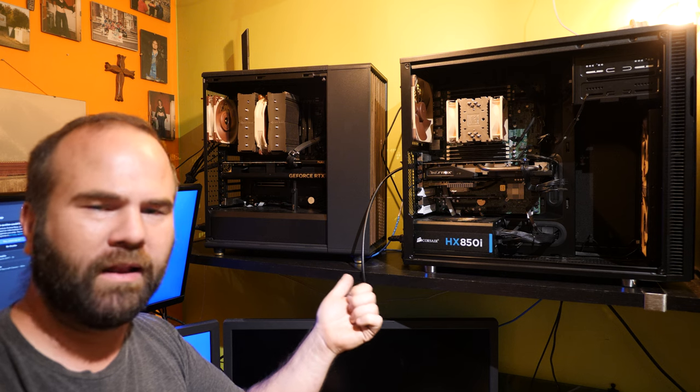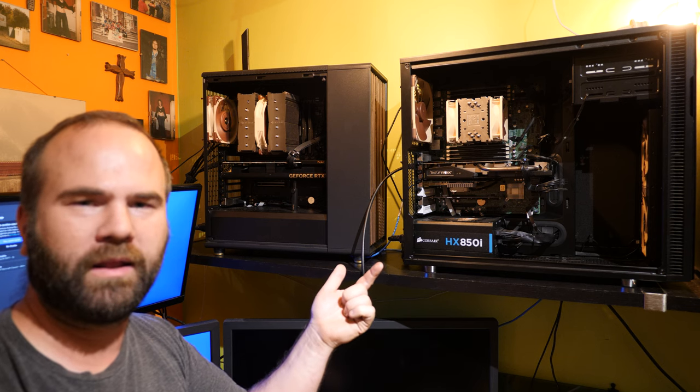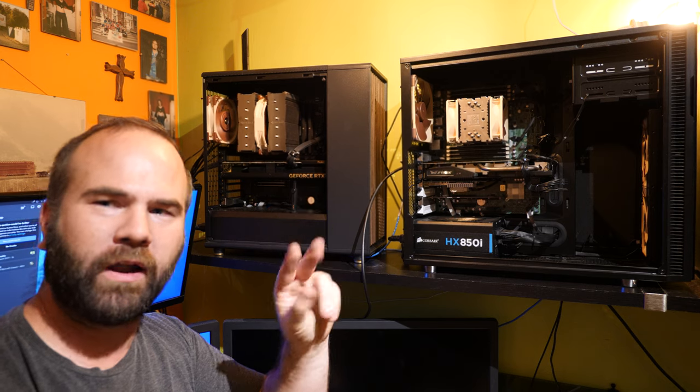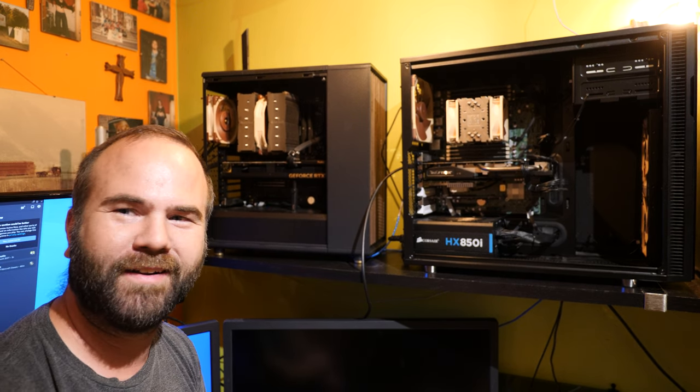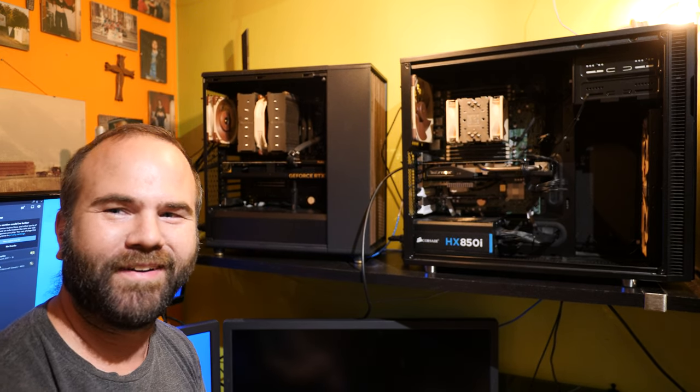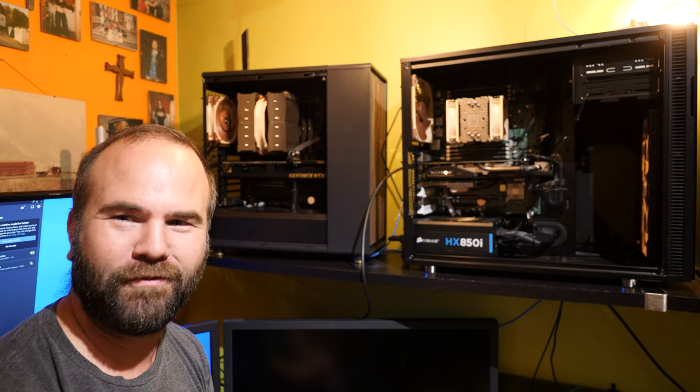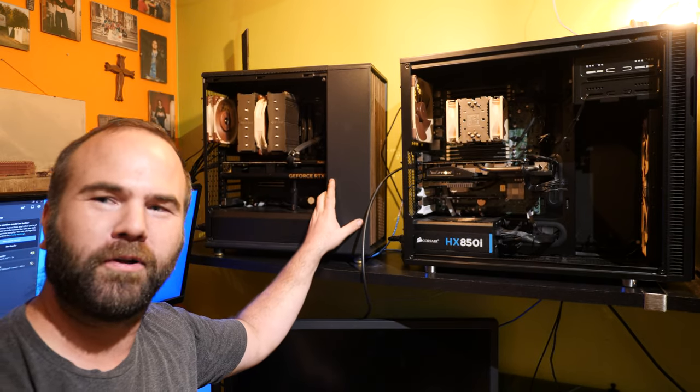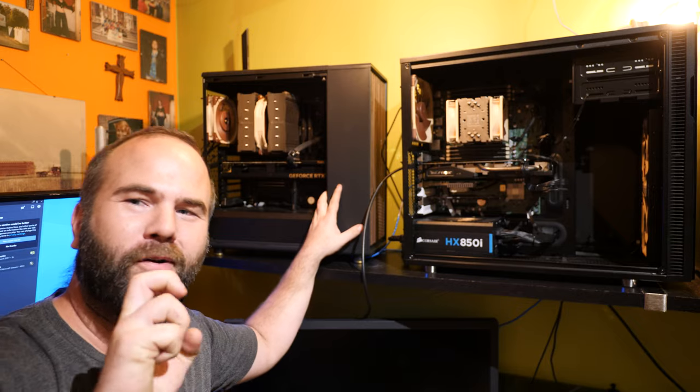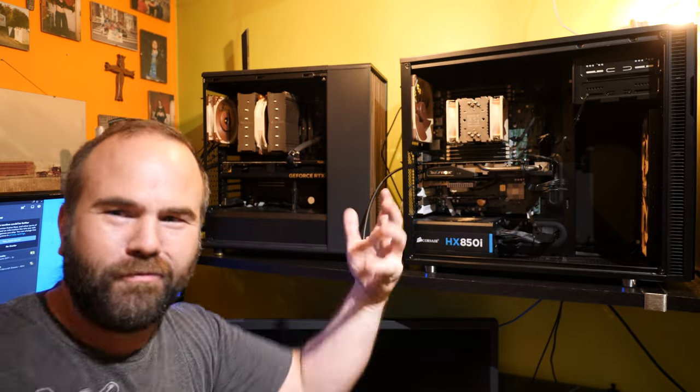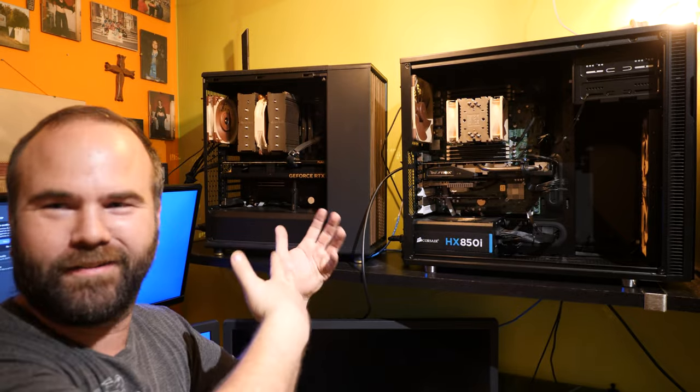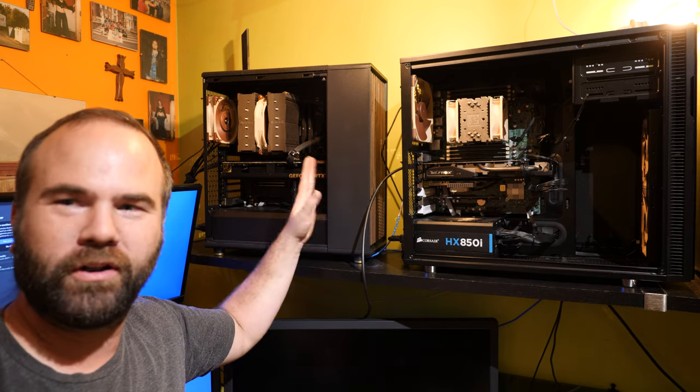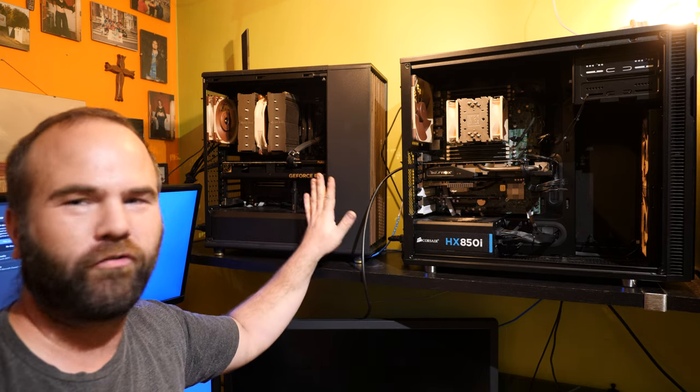The motherboard is an Asus ProArt and the nice thing about the ProArt series, it has 10 gigabit ethernet onboard, 2.5 gigabit ethernet onboard. We have two FireWire, FireWire, no, not FireWire. We are not living in 2005 anymore. We have two Thunderbolt ports but they call it USB 4 because for some reason they can't call it Thunderbolt 4. But I tested it out with Thunderbolt 3 dock and that works fine.